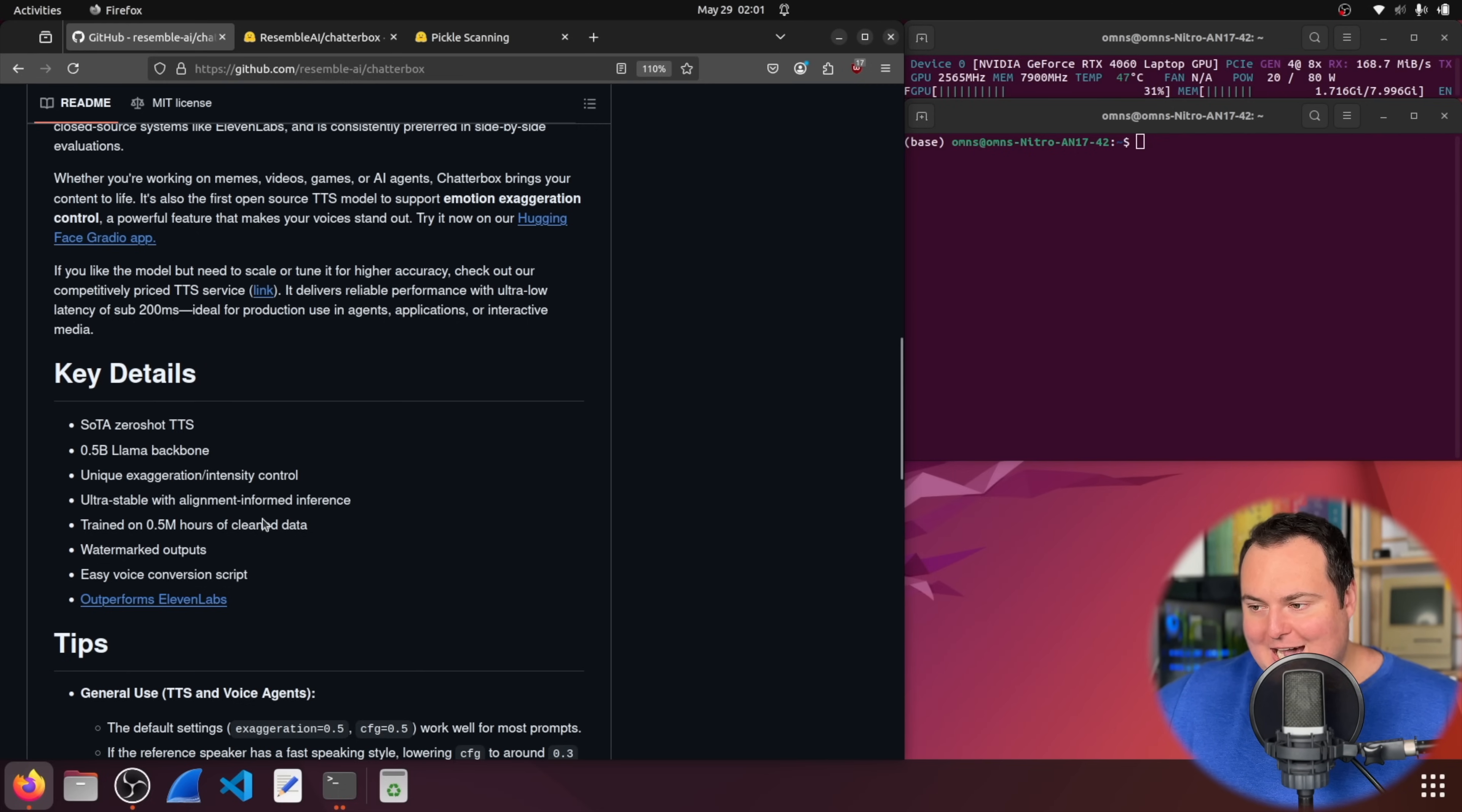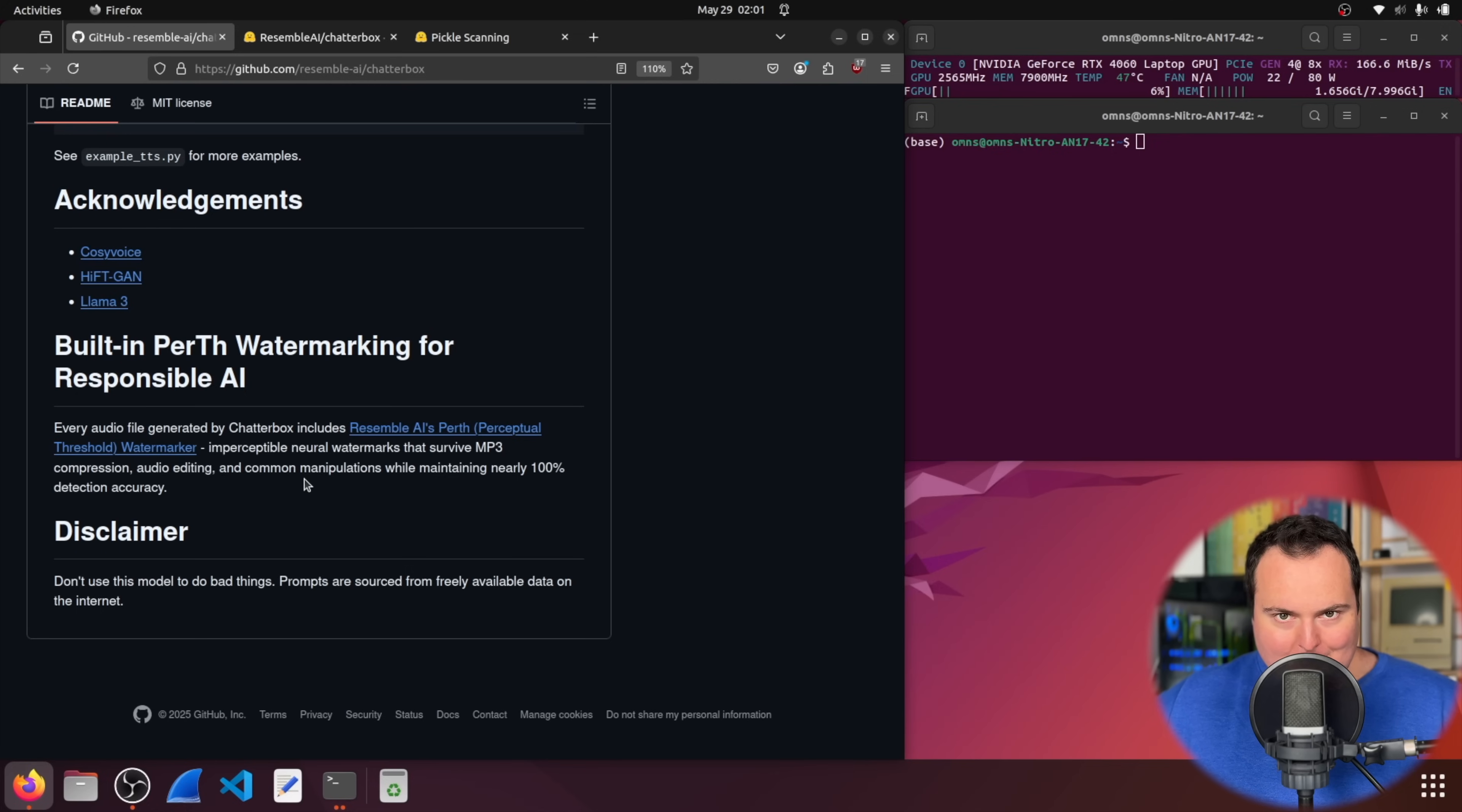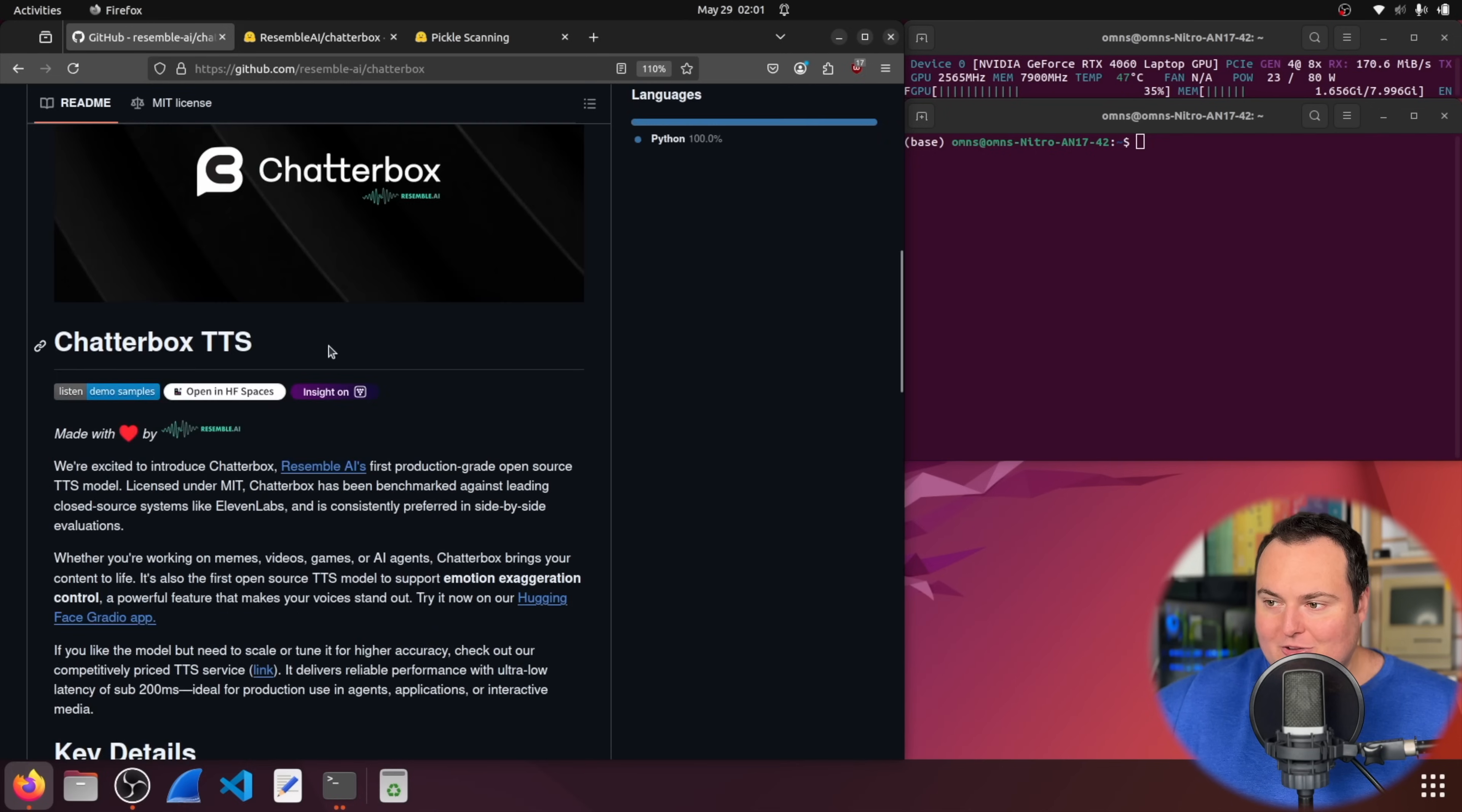Trained on 500 million hours of clean data, and it has watermarked outputs. Now, this is actually explained a little more down here, where essentially every audio file generated by this includes imperceptible neural watermarks that survive basically anything that would try to remove those. Being that this is open source in MIT, that is probably something modifiable as well. But for my purpose of testing, that does not bother me, and I figure I'd just throw it out there, because it's pertinent.